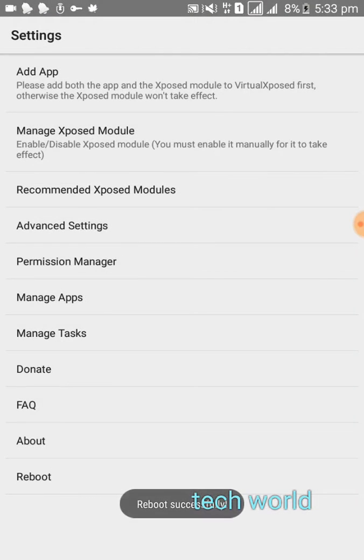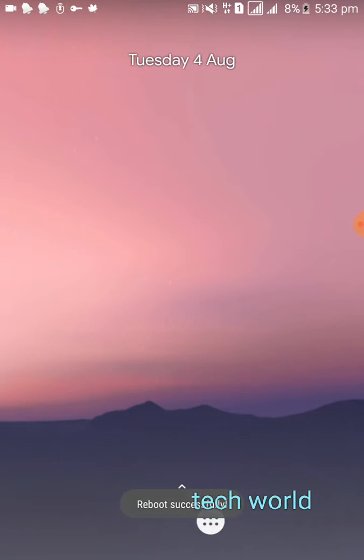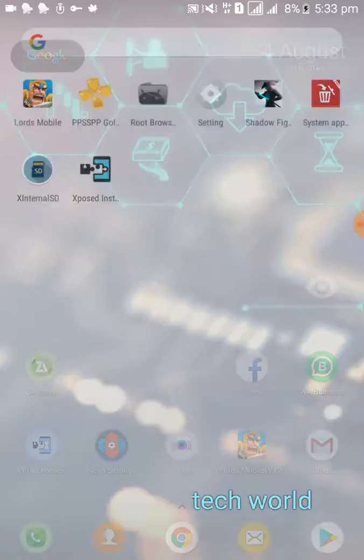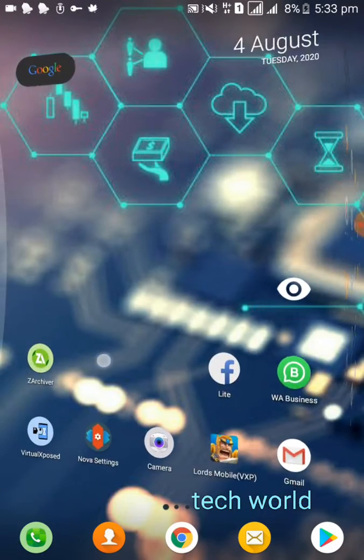Now press here and click on reboot. Now open the SD Archive application.